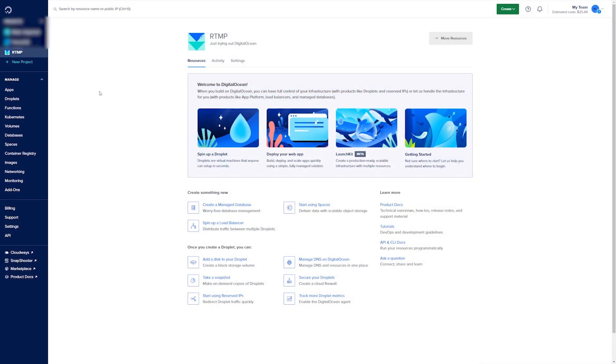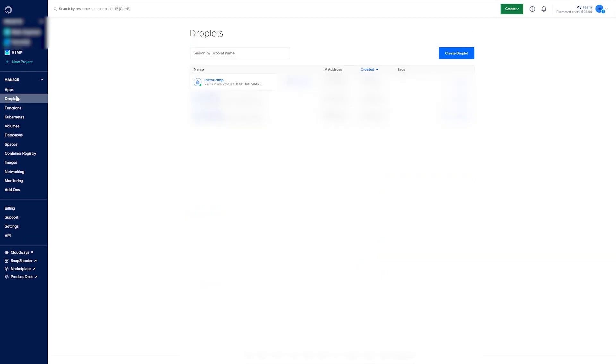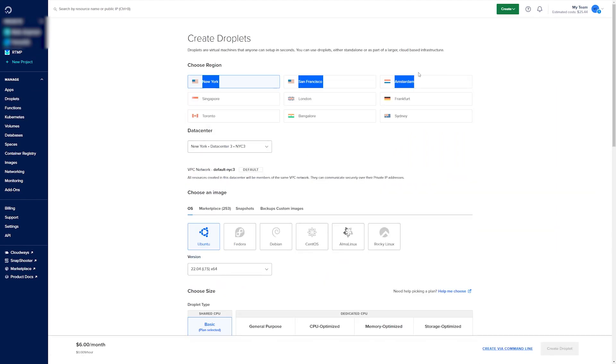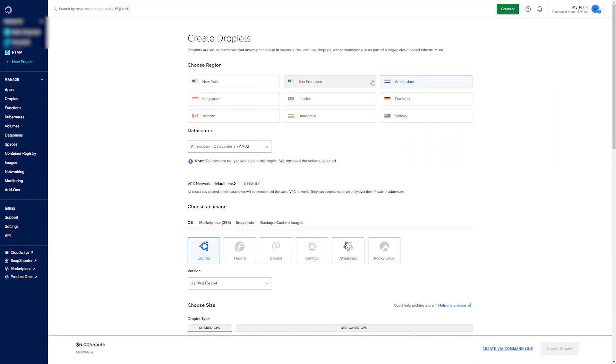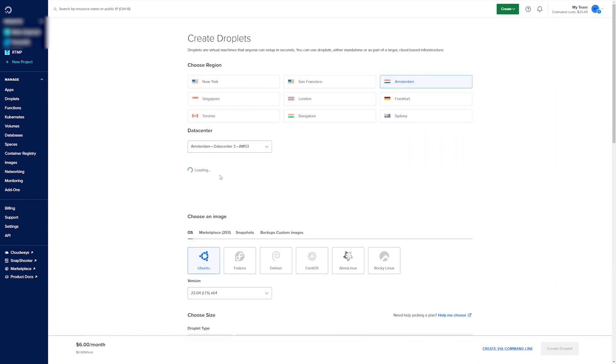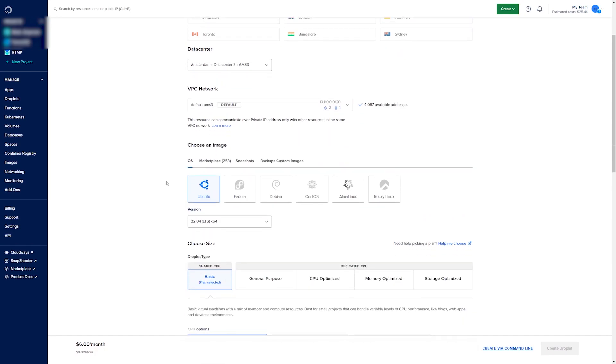Creating an RTMP server is really simple. Here we'll just go to Droplets, click on Create a New Droplet for Amsterdam and we'll choose the data center because there's only one available.